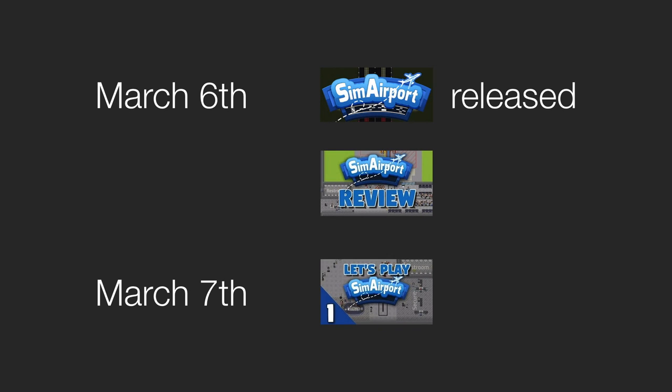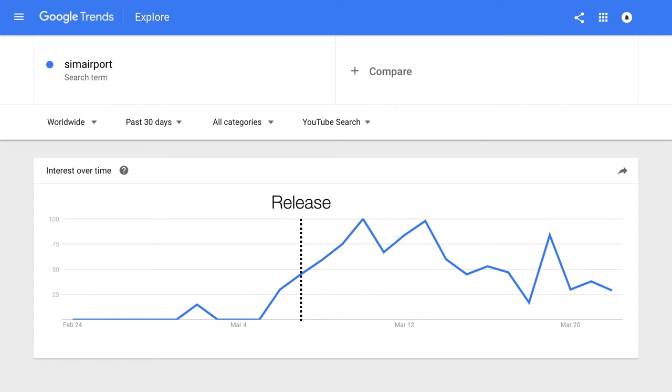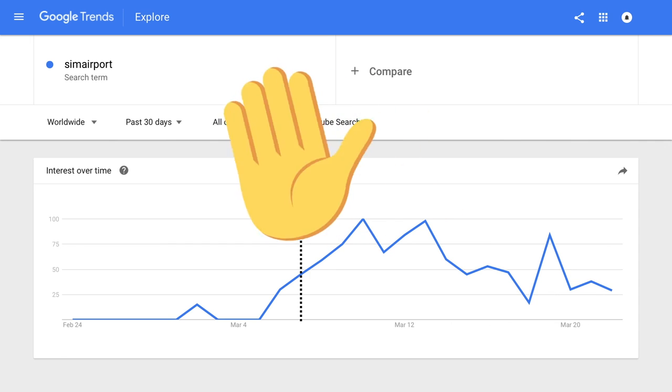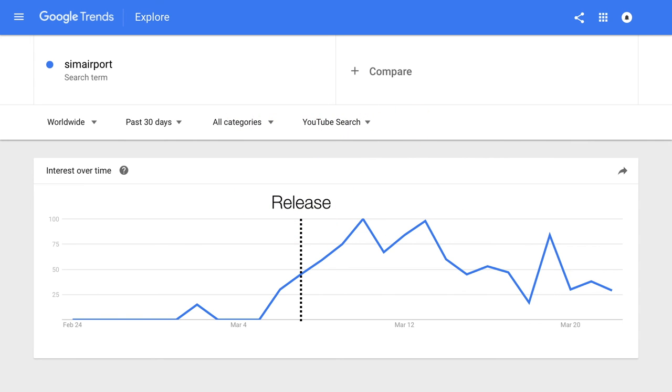NoSlack released his game review on the same day and started his let's play series the very next day. Look at Google Trends. People started searching for SimAirport on YouTube like crazy and NoSlack got his fair share of this search traffic. Awesome strategy NoSlack. It was a pleasure to share your story.